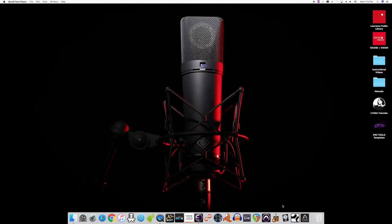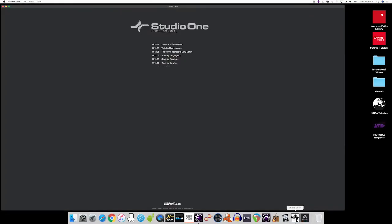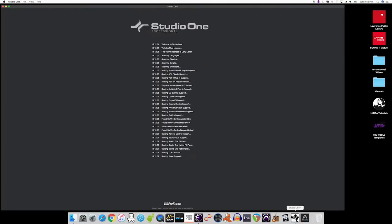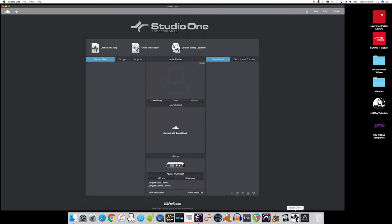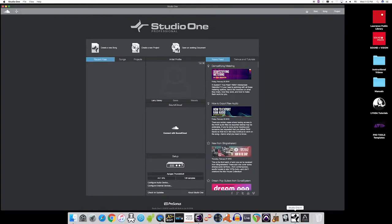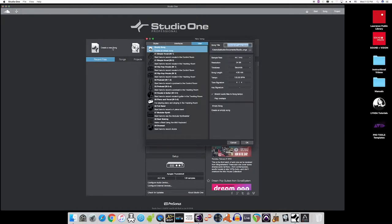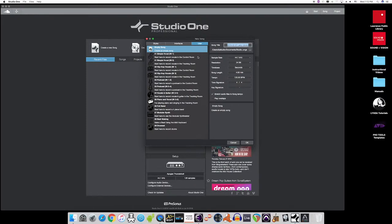Once you launch your software, we recommend starting with one of our ready-made templates created specifically to get you up and running quickly in the Sound & Vision Studio. So, for example, if we're using Studio One software, we create a new song, and then we choose a template from the list. This list includes several types of common projects found in the studio.